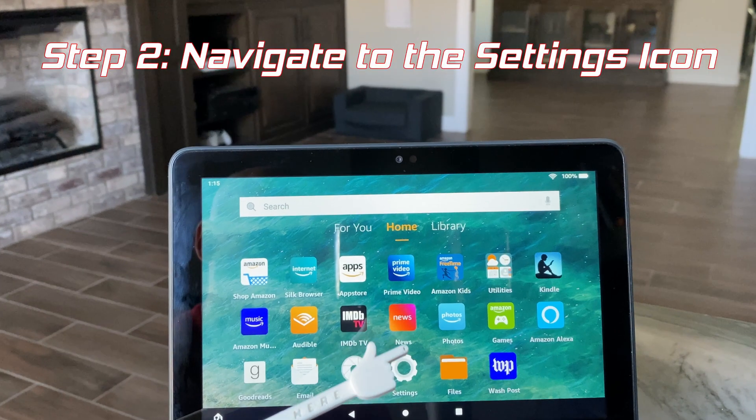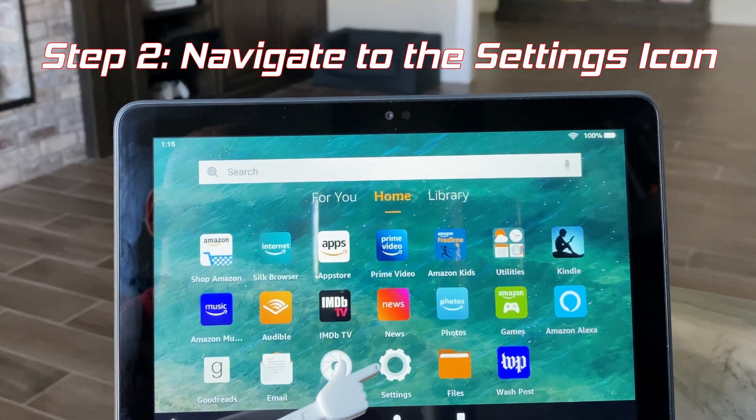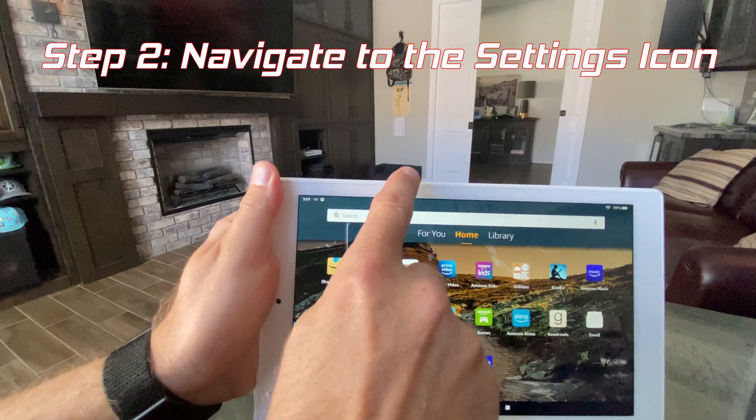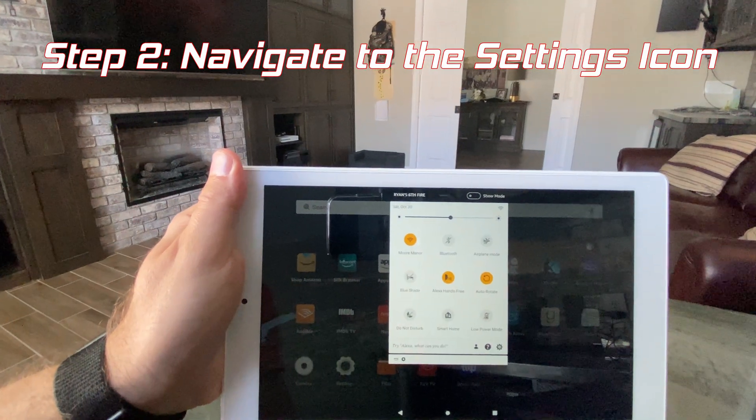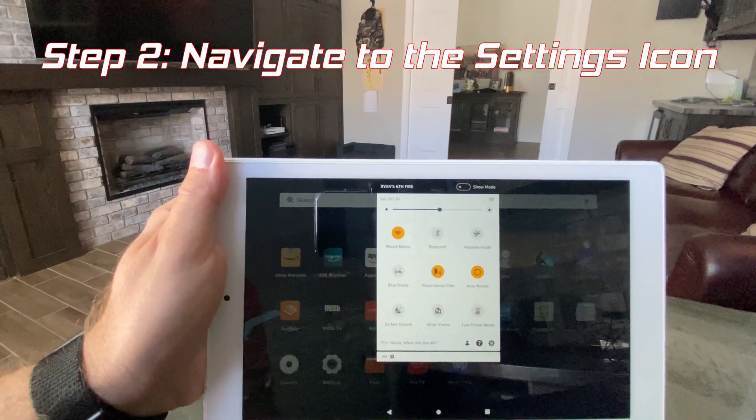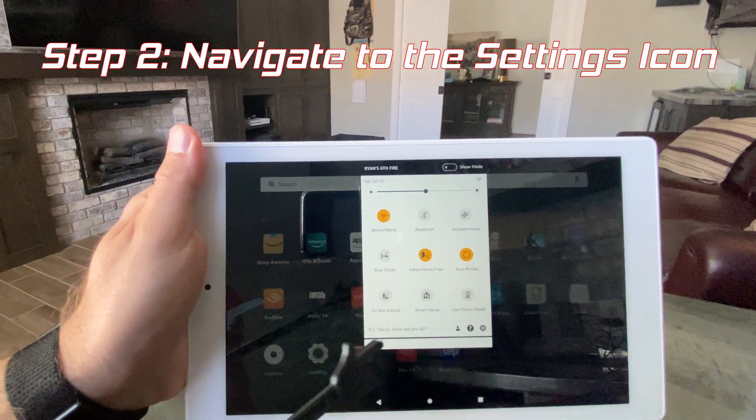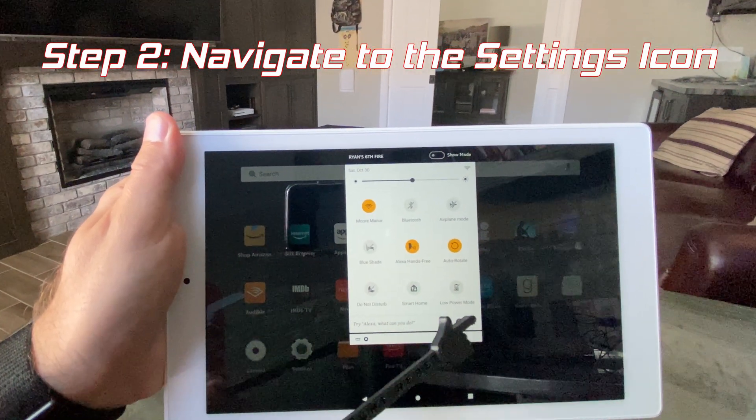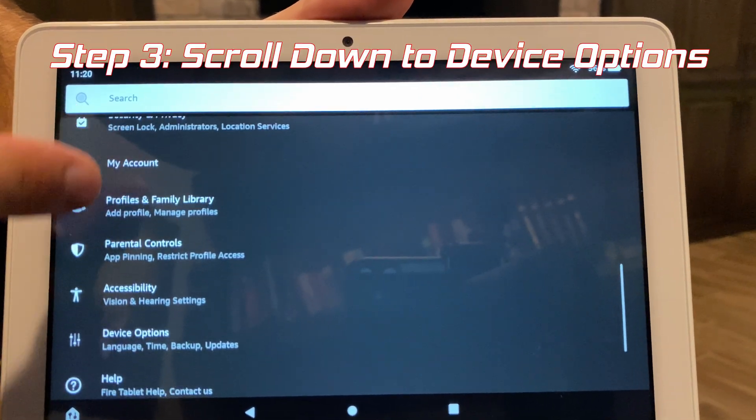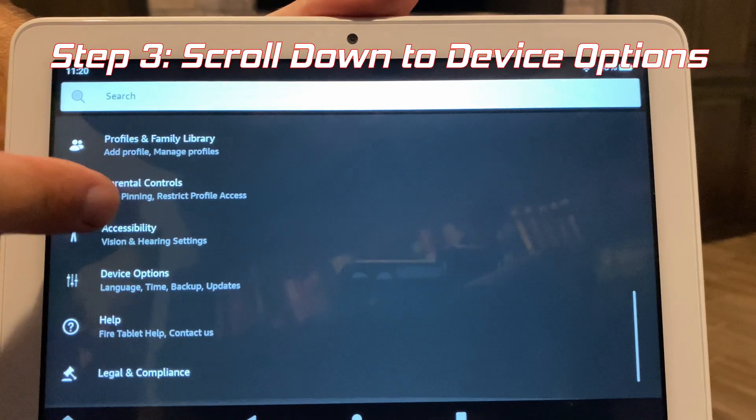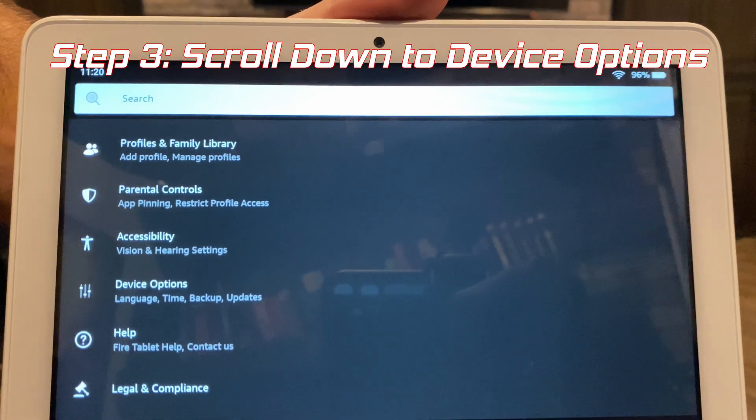Step two, we're going to need to click on that settings icon. If you can't find it anywhere on the home screens, not a problem, just drop down from the top and there it is. From here, scroll down to device options.